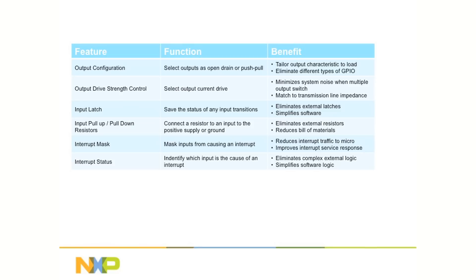The input latch feature eliminates the need for external ICs used to latch high-speed inputs and gives the control software more time to determine which inputs have changed state, which increases the real-time performance.